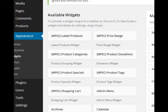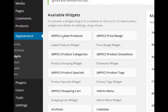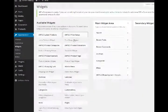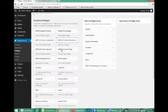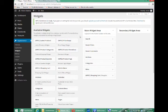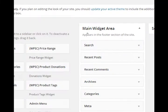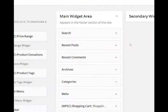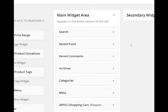To activate a widget, drag it to a sidebar or click on it. To deactivate a widget and delete its settings, drag it back. Alright, so we have a variety of widgets that are already built in. And then a main widget area appears in the footer section of the site. Every theme is a little bit different.